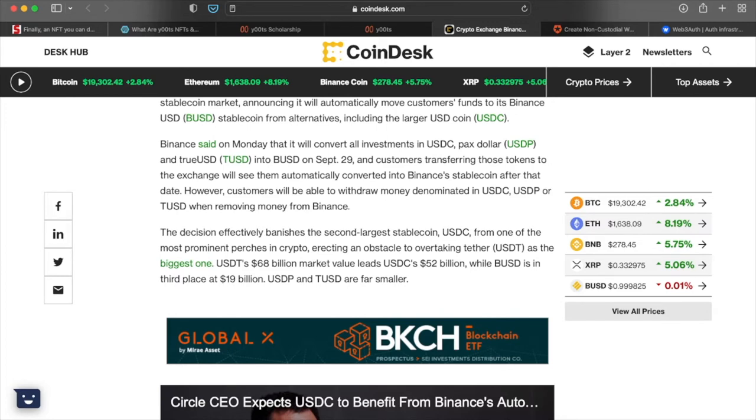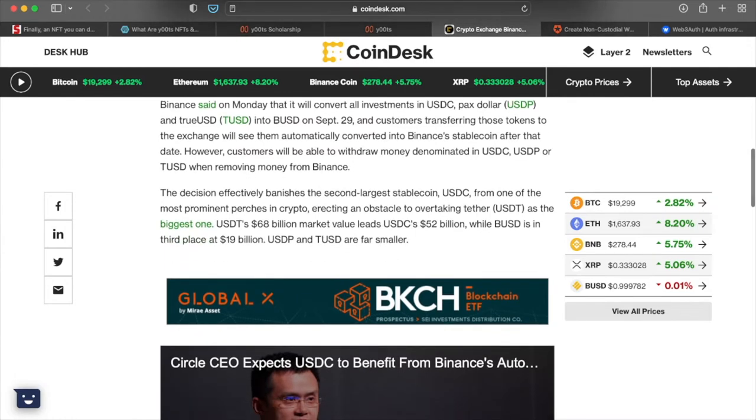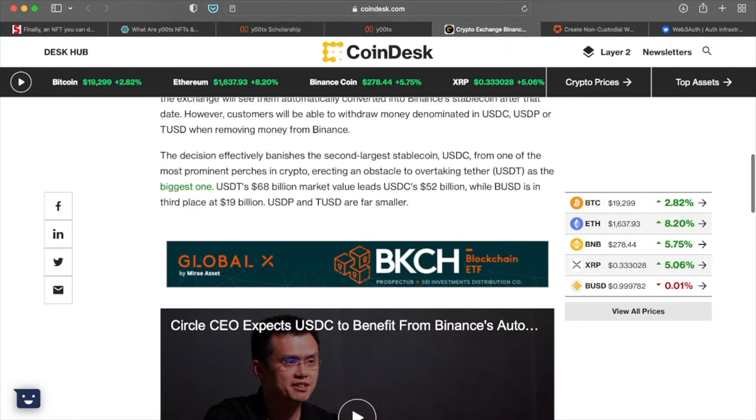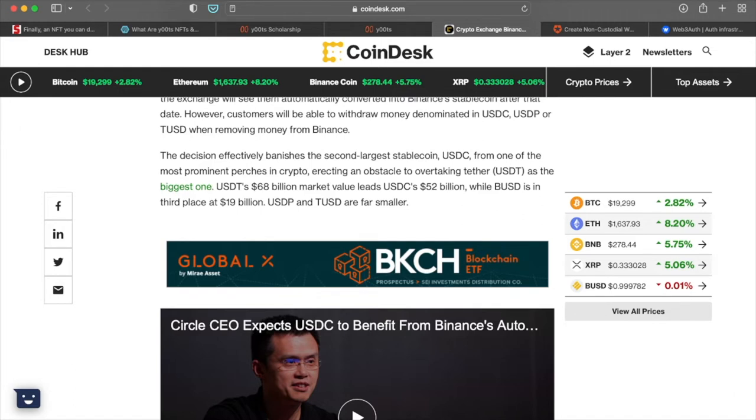However, customers will be able to withdraw money denominated in USDC, USDP or TUSD when removing money from Binance, which I guess that's a pretty good thing. It's just not going to keep hold of it, but if you want to remove money in those currencies, then you can do that. I guess that's nice of them, I guess. The decision effectively banishes the second largest stable coin from one of the most prominent purchases in crypto erecting an obstacle to overtaking Tether USDT as the biggest one.